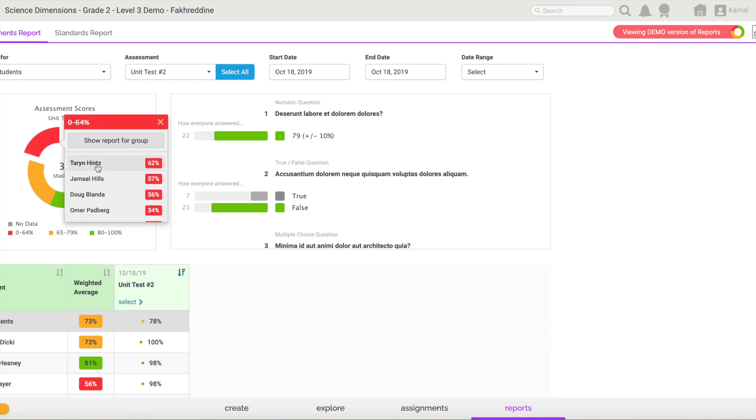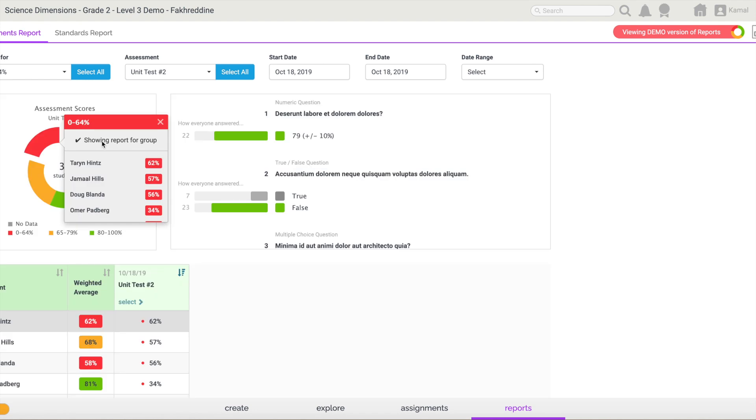In order to look at the report for a specific group, you can also do that by simply going to the red portion and clicking on show report for that group. Now the system will generate this report for this specific group on a specific assessment as you can notice.